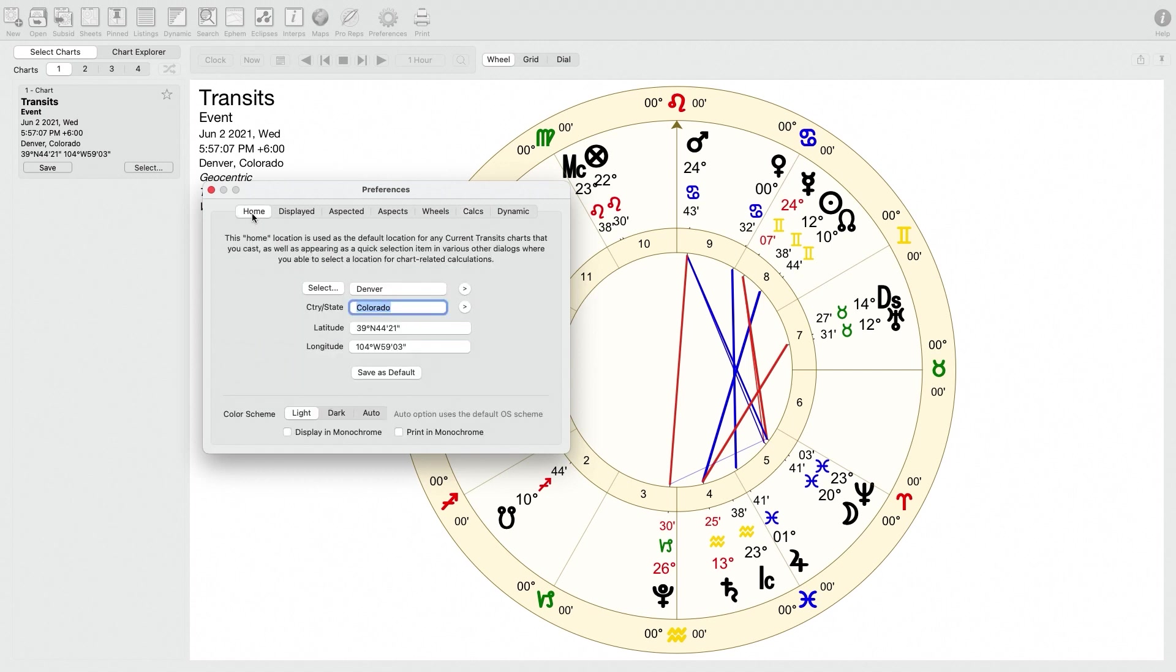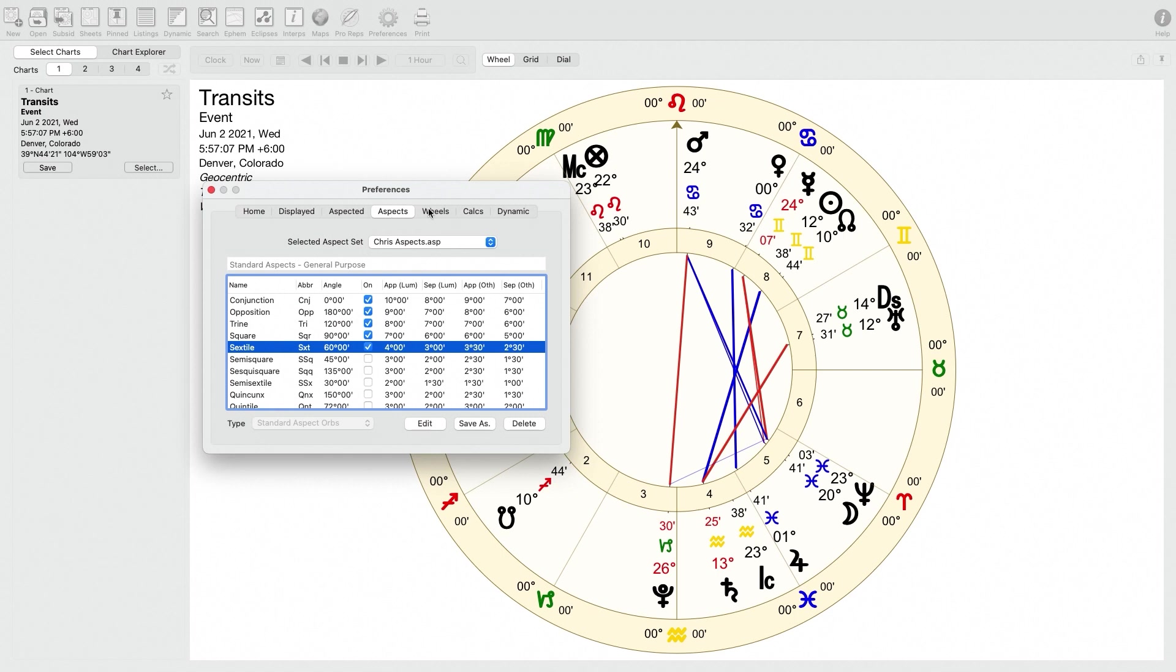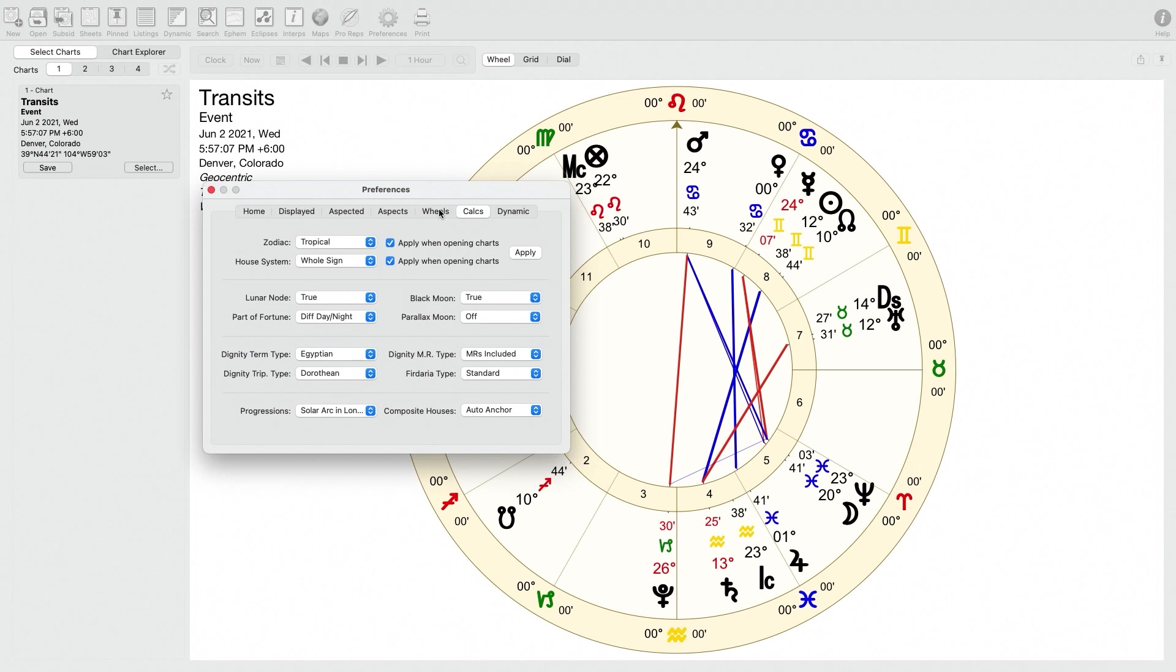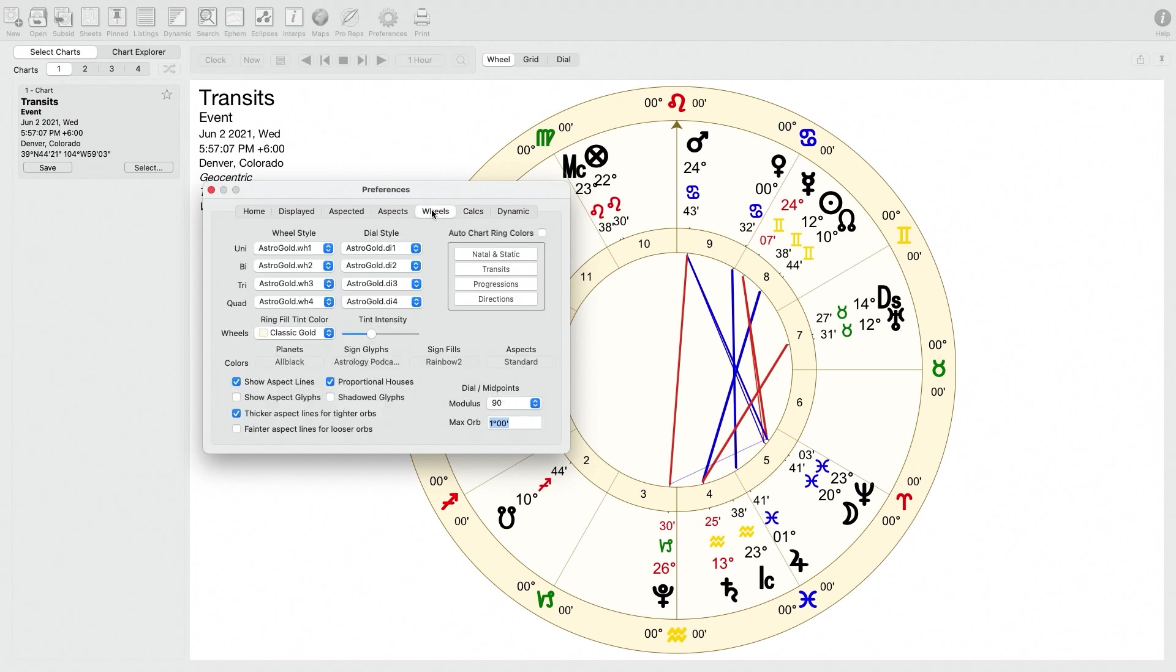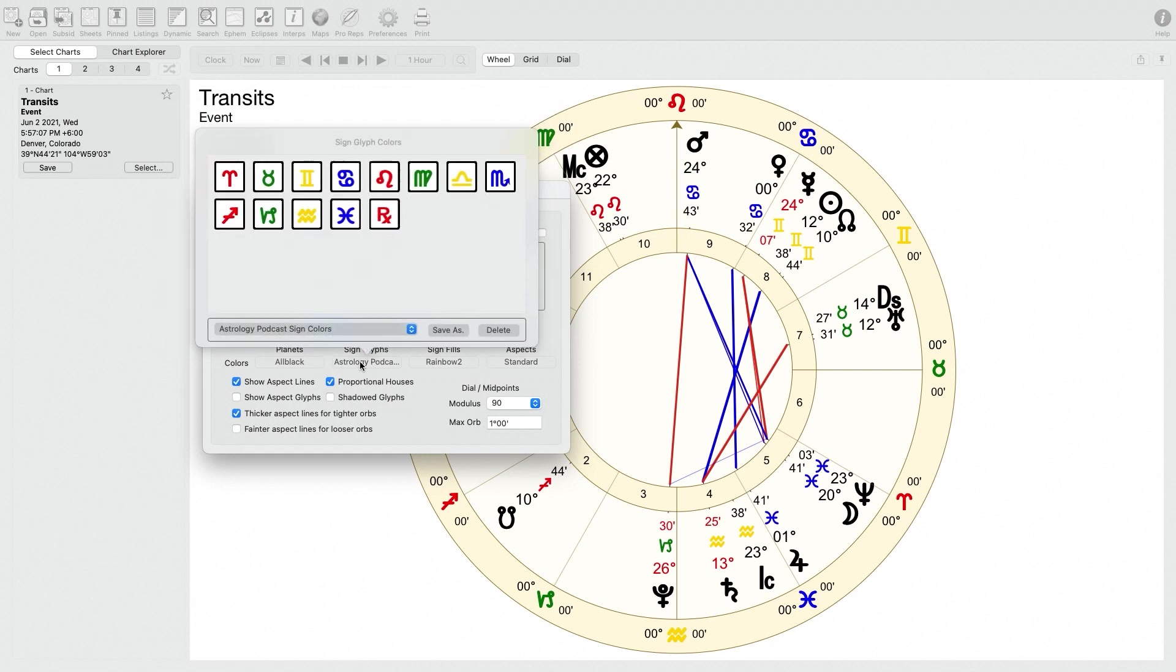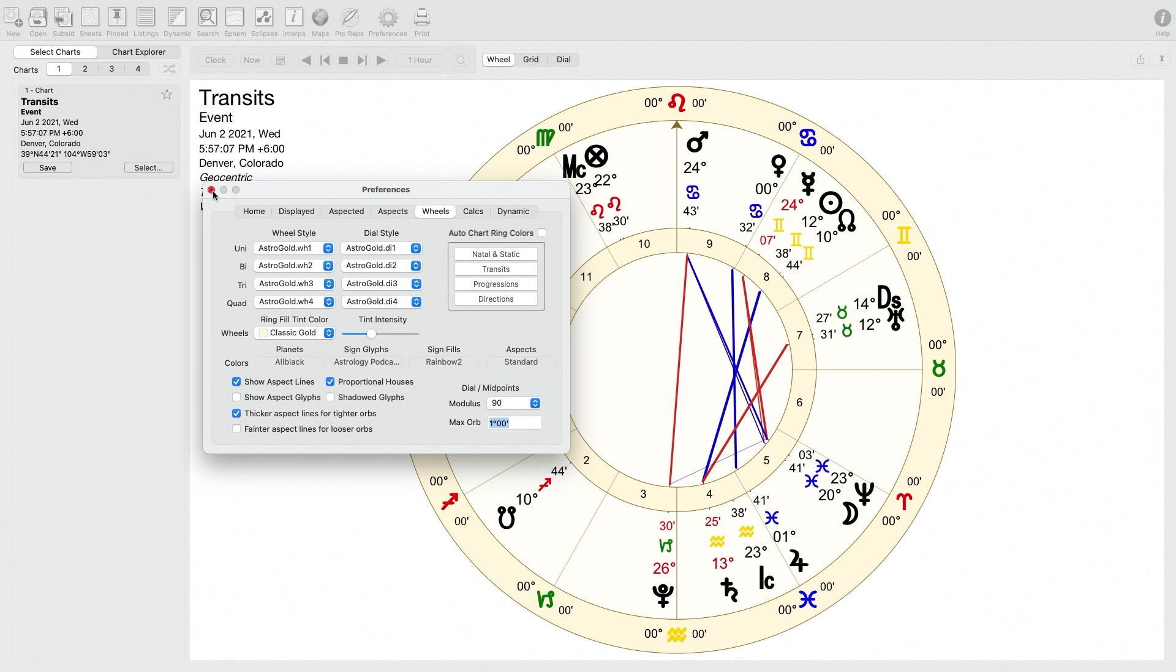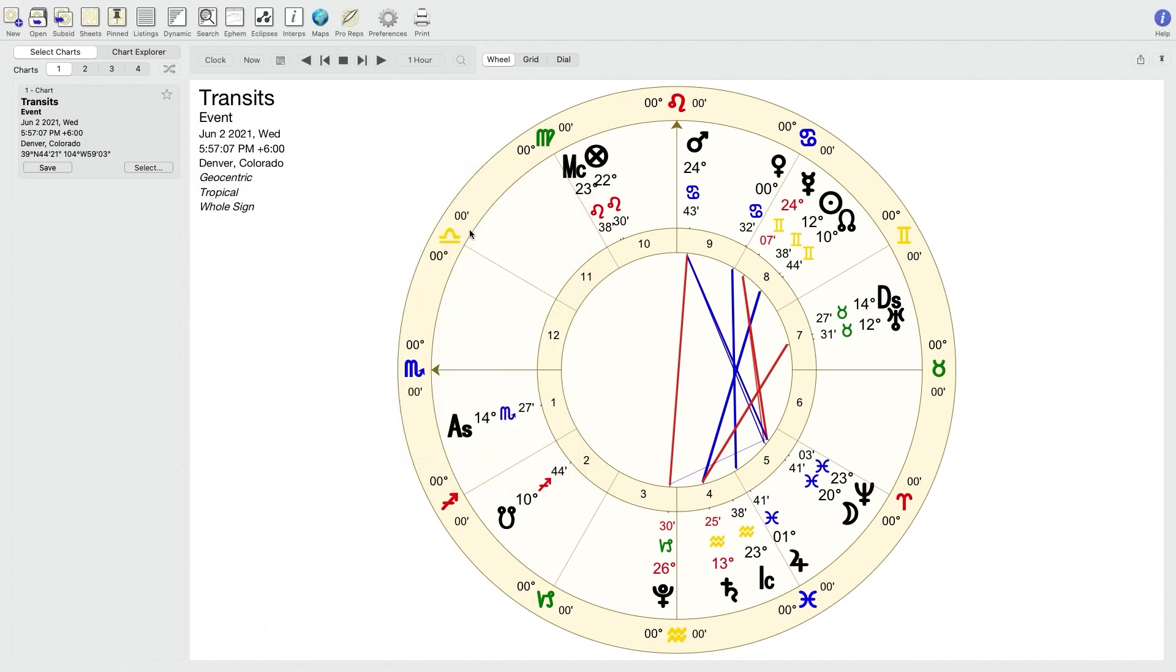And that's pretty much it then at that point for setting up your preferences and getting started with Astro Gold. You're pretty much on your way once you've done that. So I did have some special settings here, especially for example, the color scheme for the signs of the zodiac. So if anybody would like me to upload this color scheme or to make it available below this video, I guess just let me know in the comments section below this video, and then maybe I'll make that available in the description box below just in case there's anybody that wants to copy some of the same settings that I have in my installation of Astro Gold.